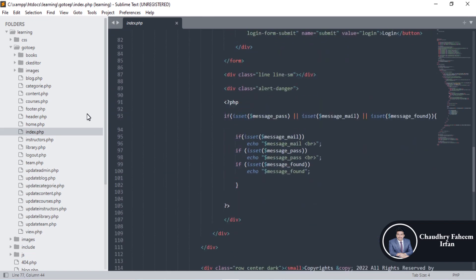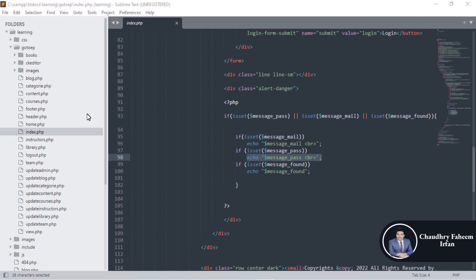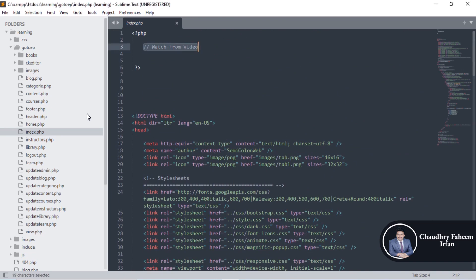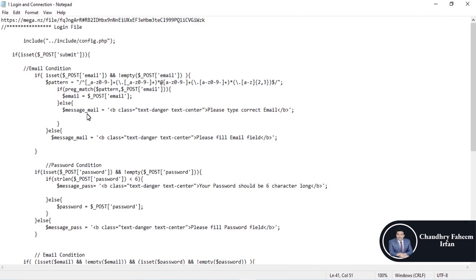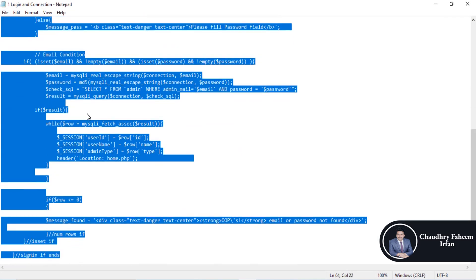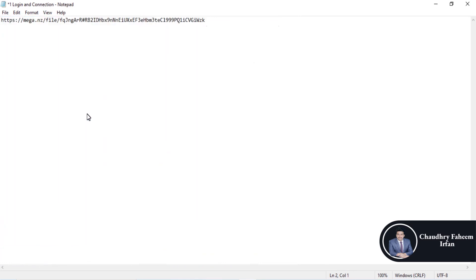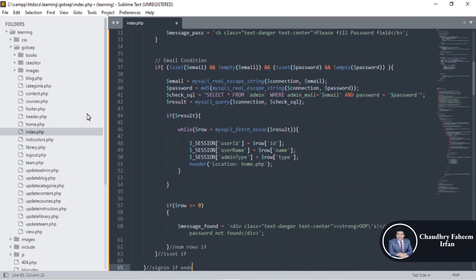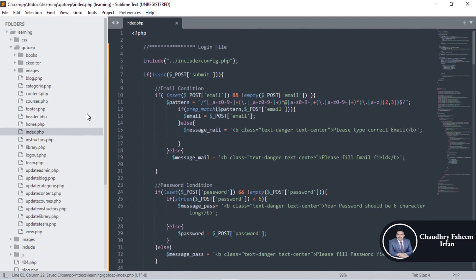There is a 'Login to your account' label, an input with name 'email', and a second input for the password. There are also some PHP messages — for example if the email is not provided, or if the record is not found, such as when the username or password is invalid, an appropriate message is shown. These are messages for errors or unsuccessful login attempts. The code is available in the video description — download this file from the link given.